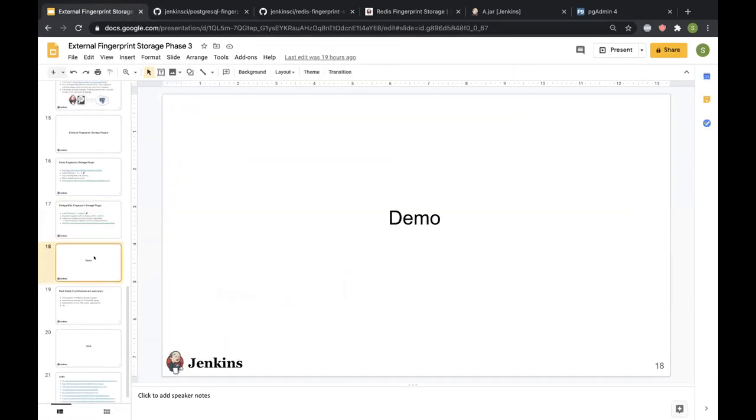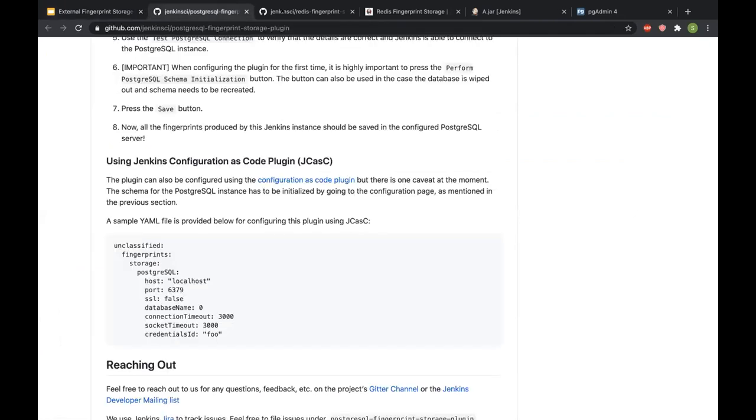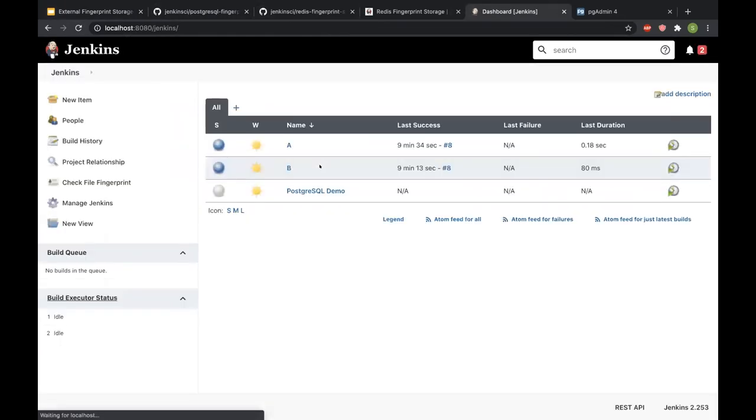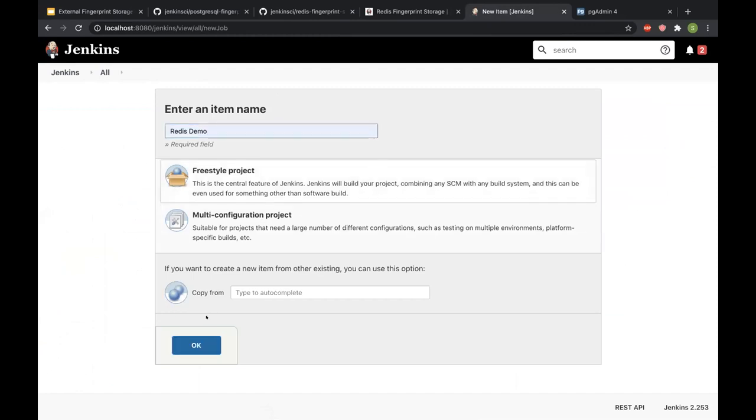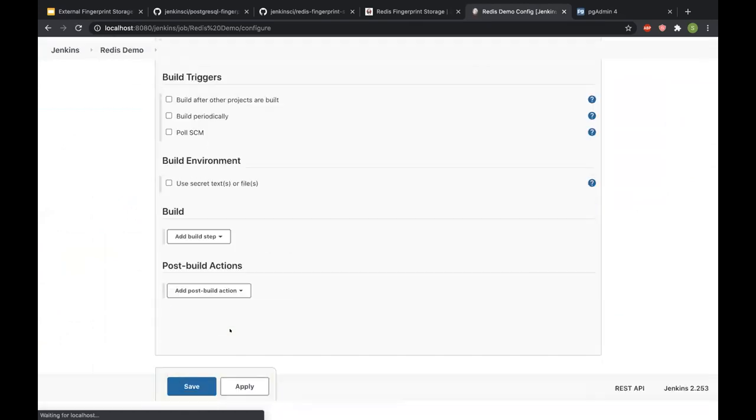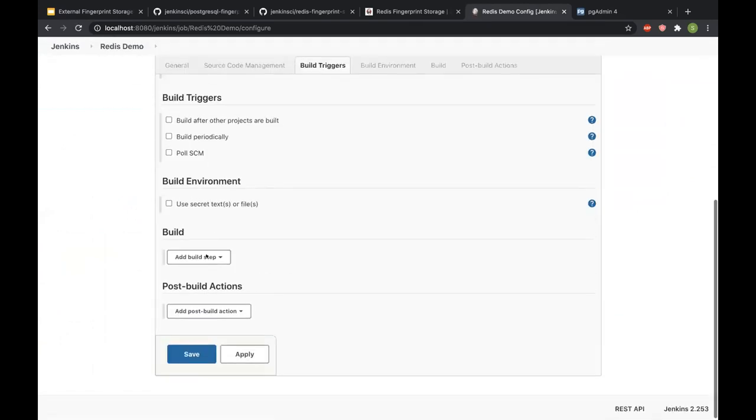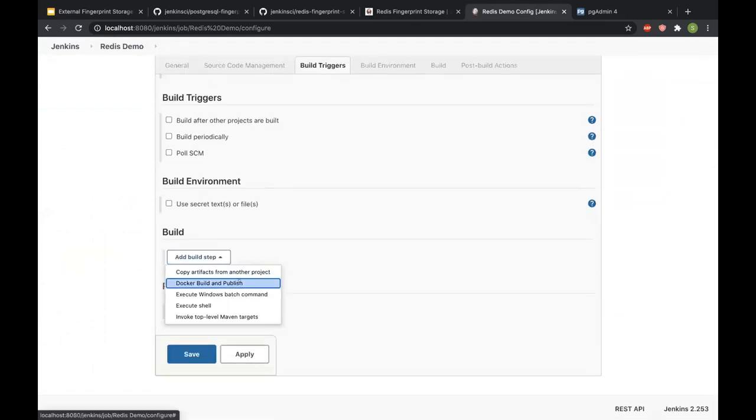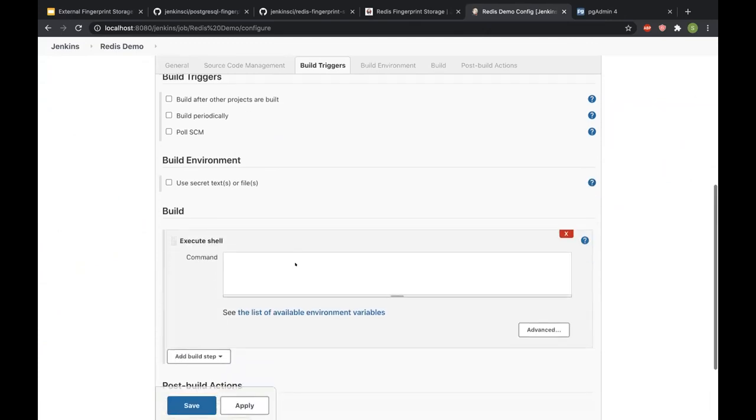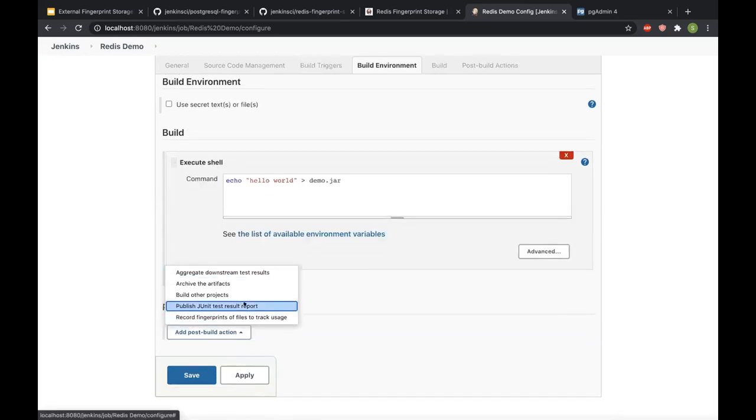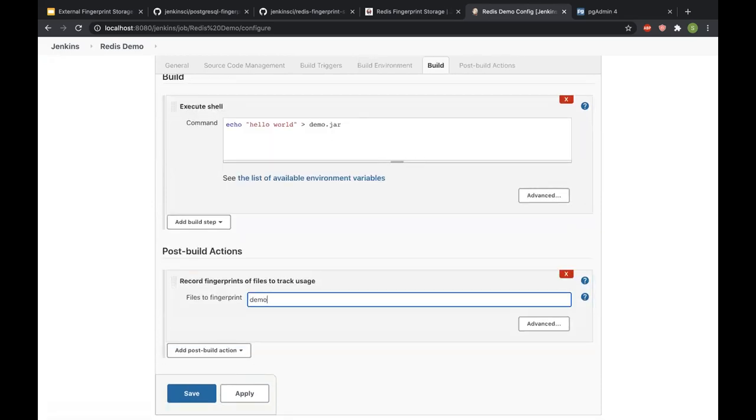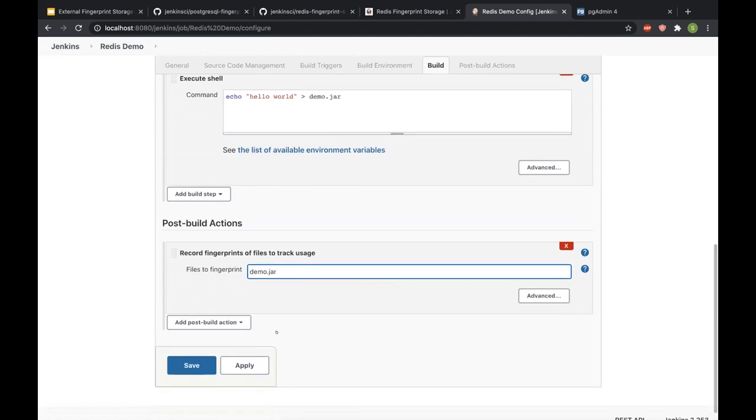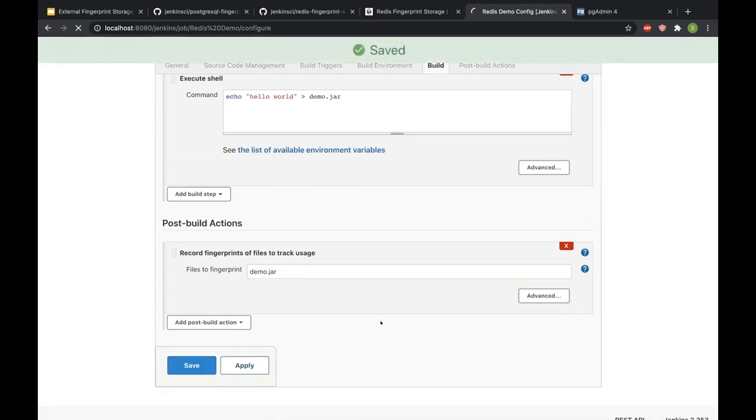Finally, I'll be moving on to the demo. All right, I have my Jenkins instance here. So what I'll be doing is I'll create a new job. I'll create a new job and I'll add a build step. So it's a very simple job. What it does is I echo hello world and create an artifact that would be demo.jar. And I'll add a post-build action that is to record fingerprints. So this way I can record the fingerprint of demo.jar. I'll hit apply and I'll hit save.